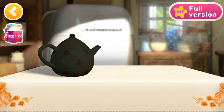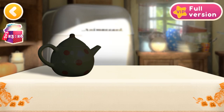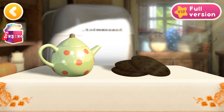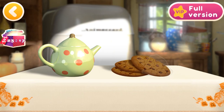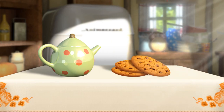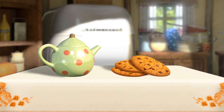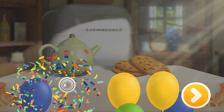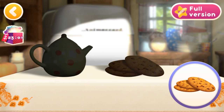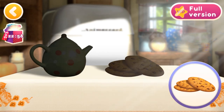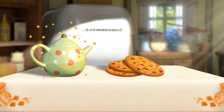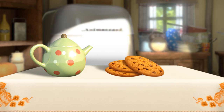Let's find out what's edible and what's not. A teapot. Tap the output. A cookie. Well done! We now know more about objects. Let's drag objects to their outlines. A cookie — it's edible. A teapot — it's inedible. Well done! Now you know what's edible and what's not.